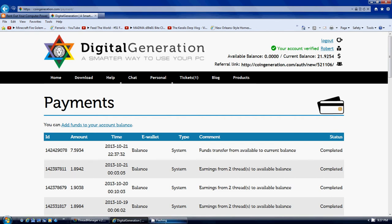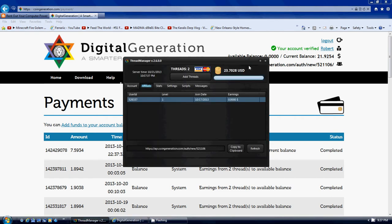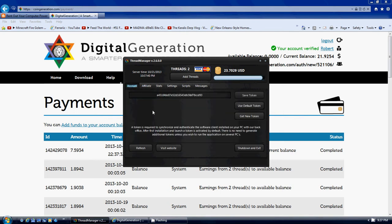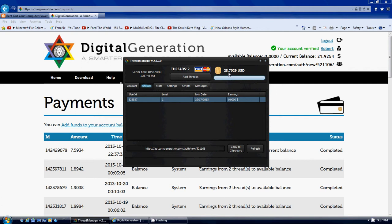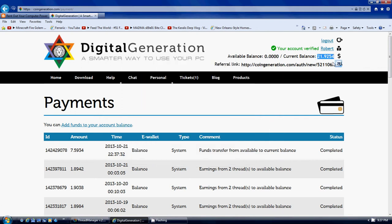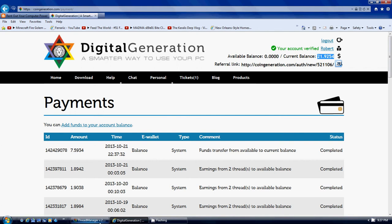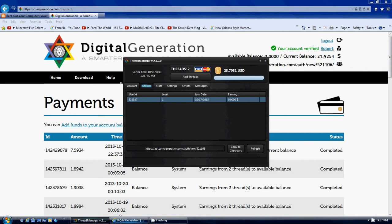Now if you look at the Thread Manager, Thread Manager is showing that I have $23.70, which is a little bit different than the $21.92. That's just because of when it updates. I think it's gonna update later tonight sometime. So anyway, it's all good, it's all in there still.